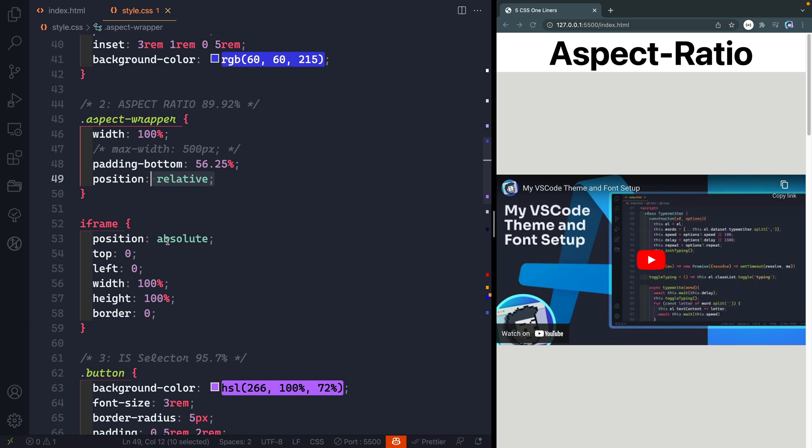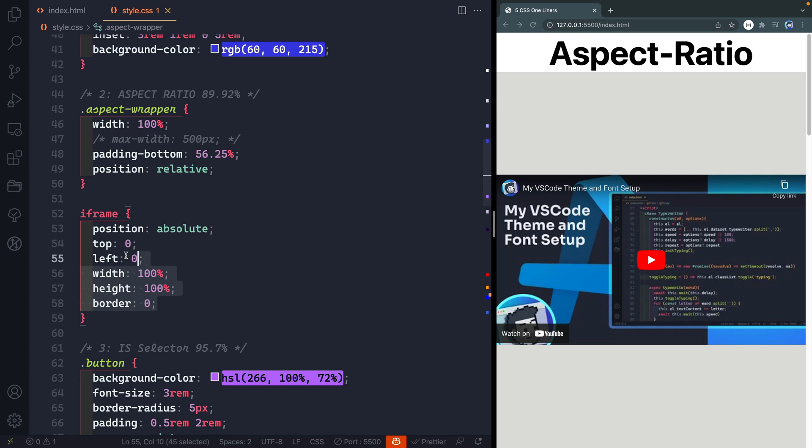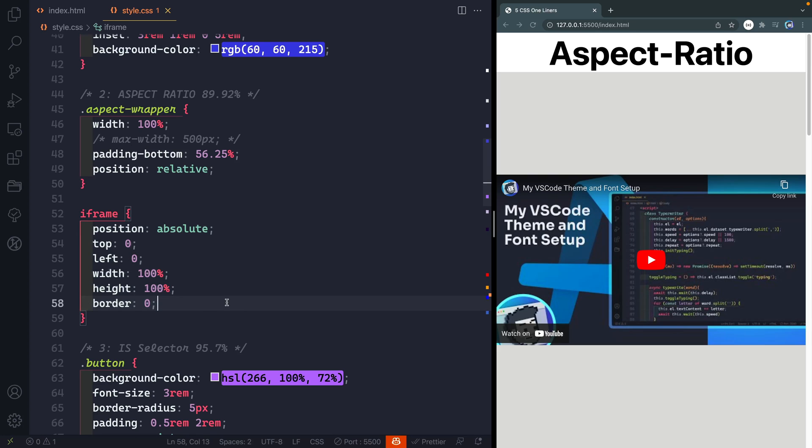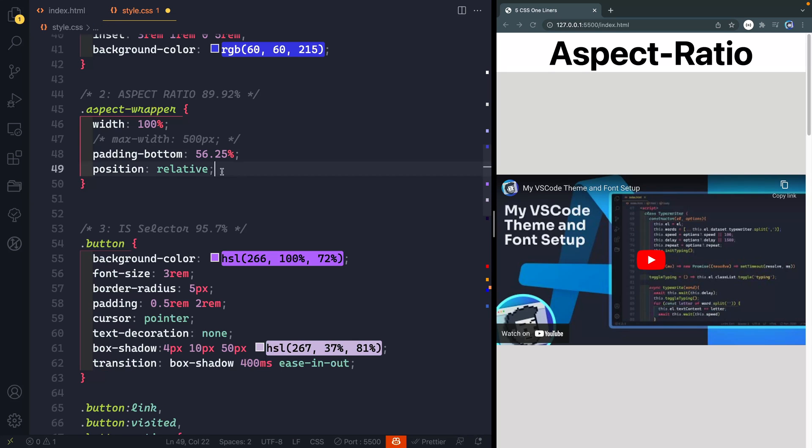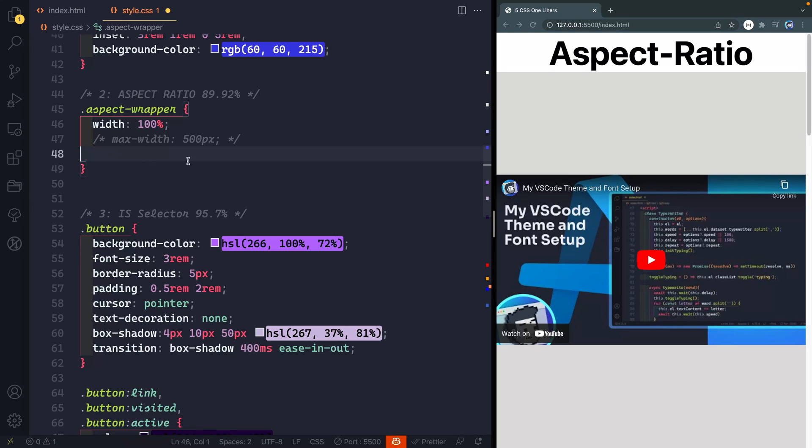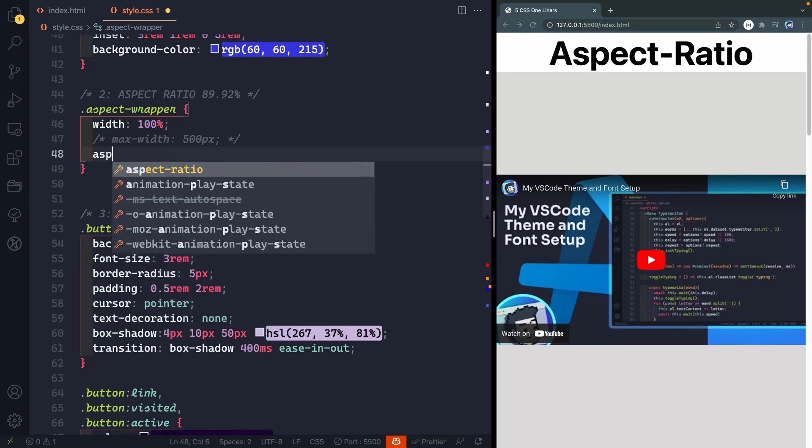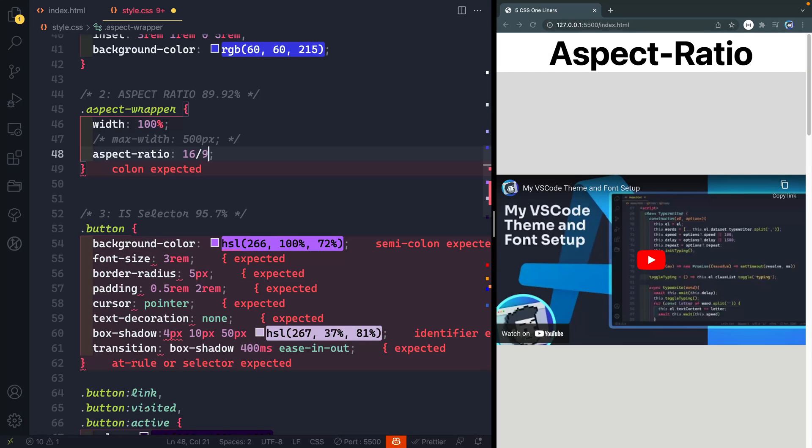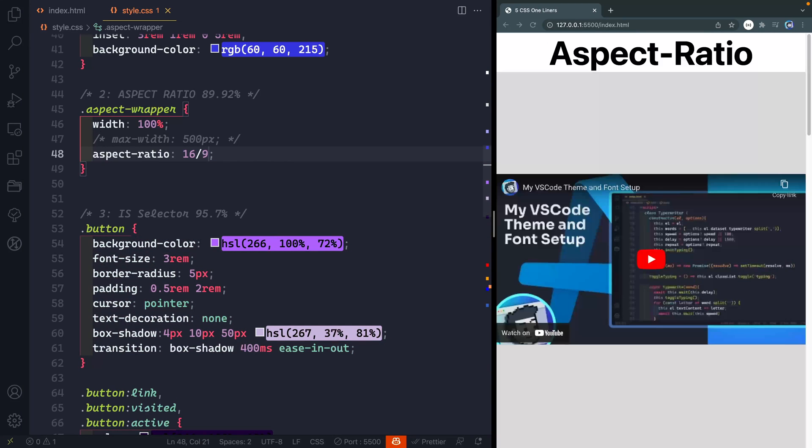I've got a padding bottom, position relative, then I've got this iframe here, position absolute, top left, 100% width height border and this just looks like a mess because it is. Well now we can replace basically all of this. I'm going to take all this and all this. We can replace it now with an aspect ratio property just like that.